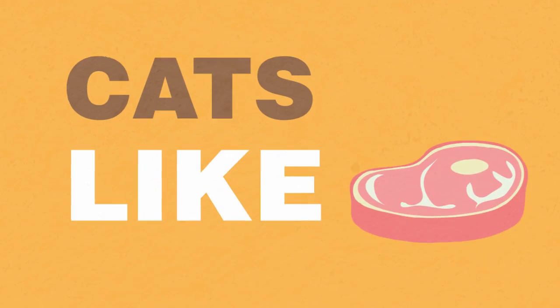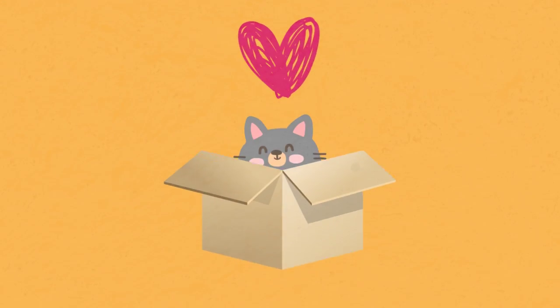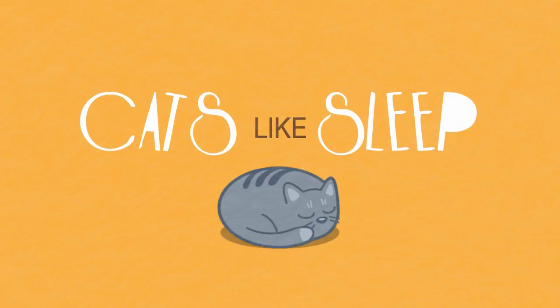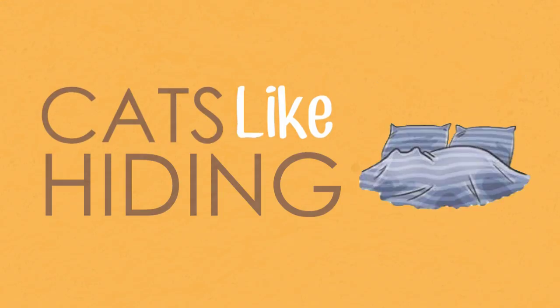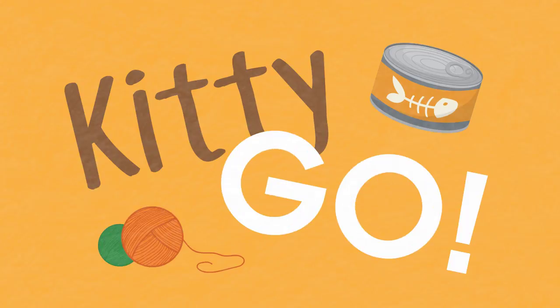Cats like mouses, cats like meat. Cats like boxes, cats like sleep. Cats like lasers, cats like running. Cats like birds, cats like hiding.